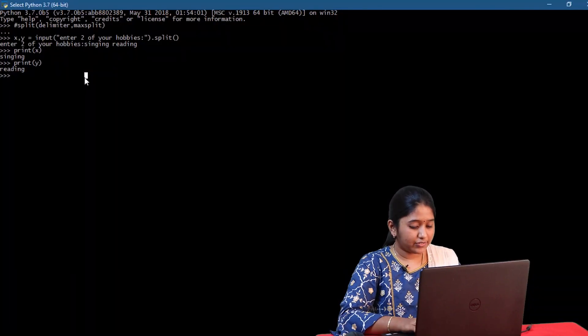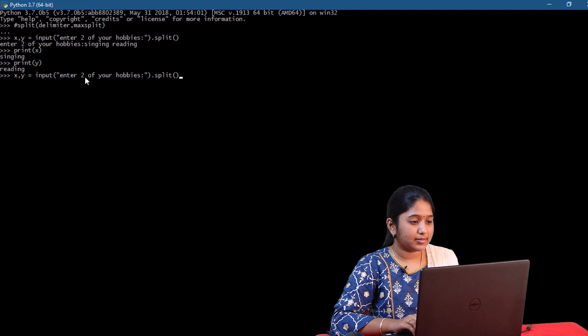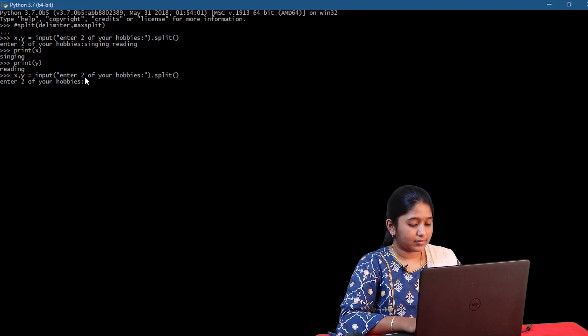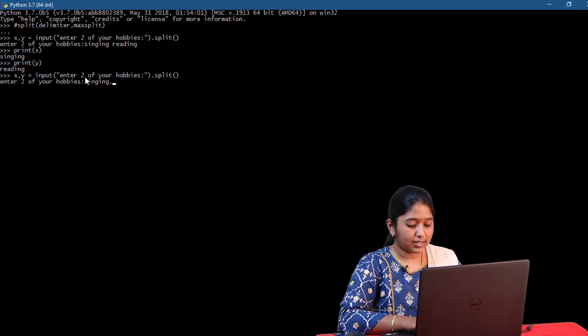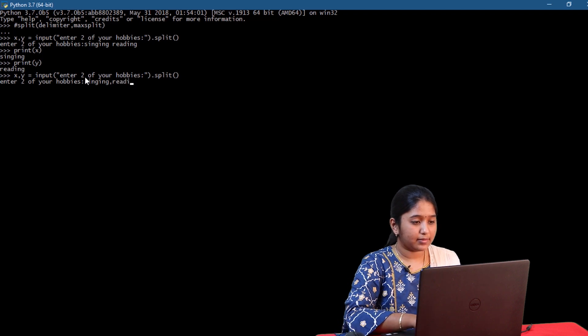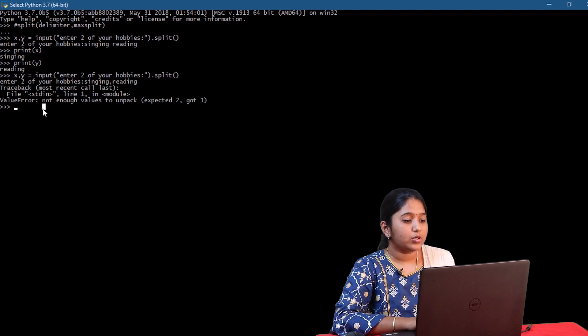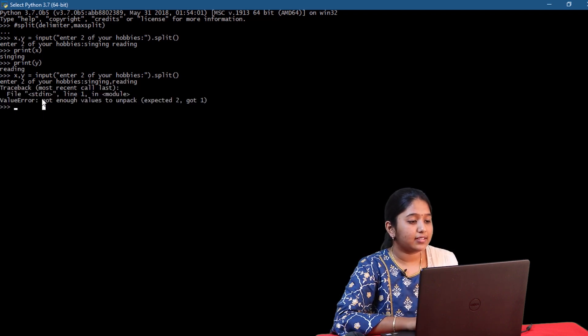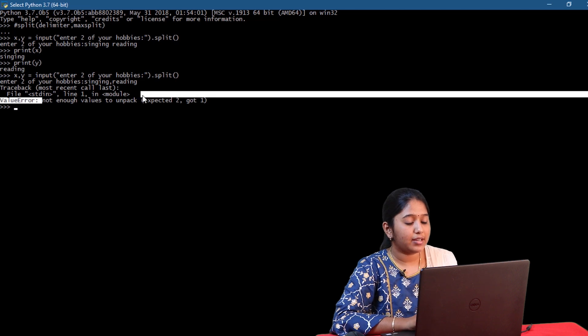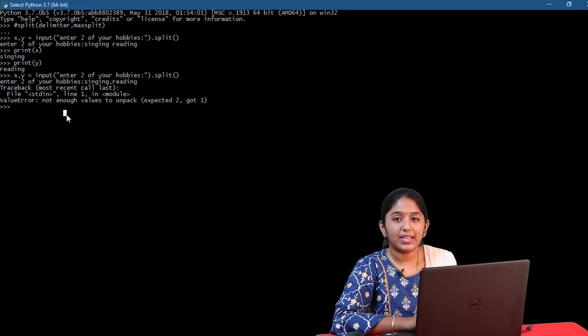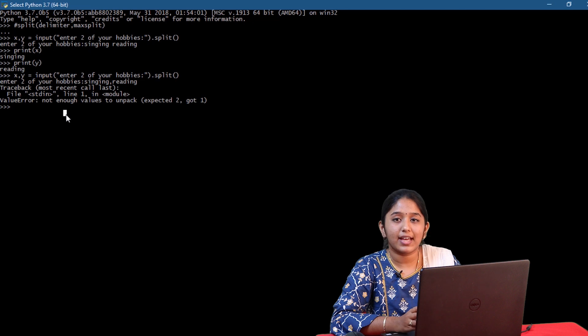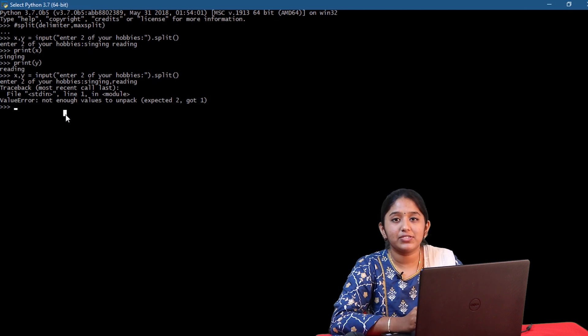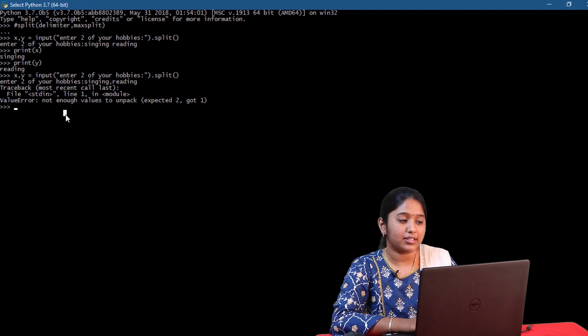Now suppose if the user enters like this, so we are getting an error here, not enough value to unpack. So this means it has considered both the hobbies as a single string. So to fix this, we can specify comma as the delimiter.